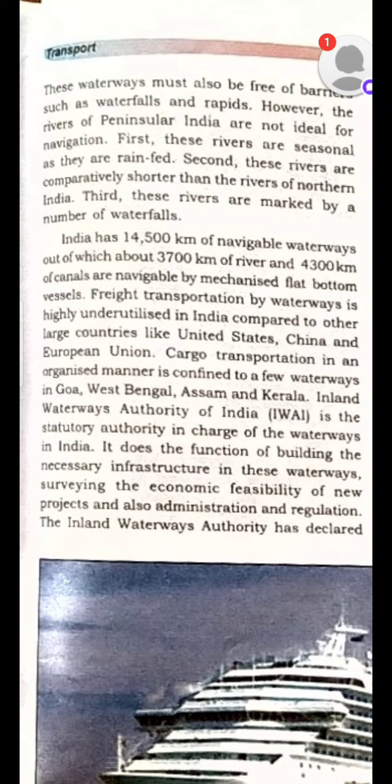The function of the IWAI is building necessary infrastructure in these waterways, surveying the economic feasibility of new projects to assess the economic possibility of such projects, and it is also into administration and regulation of ships.